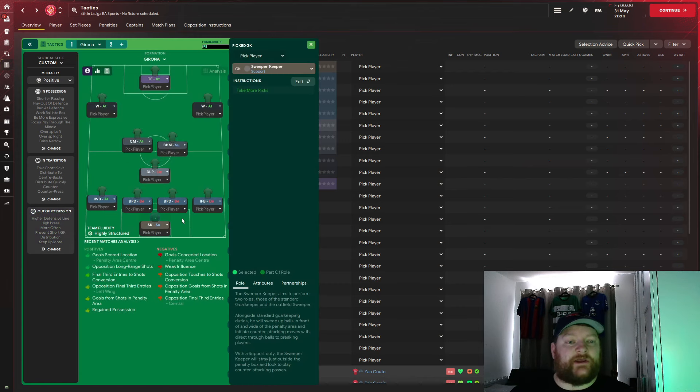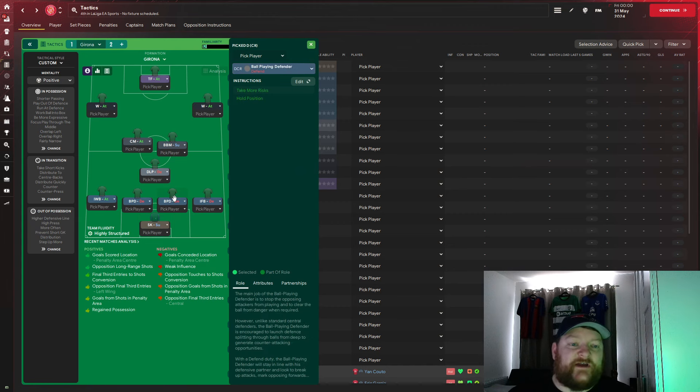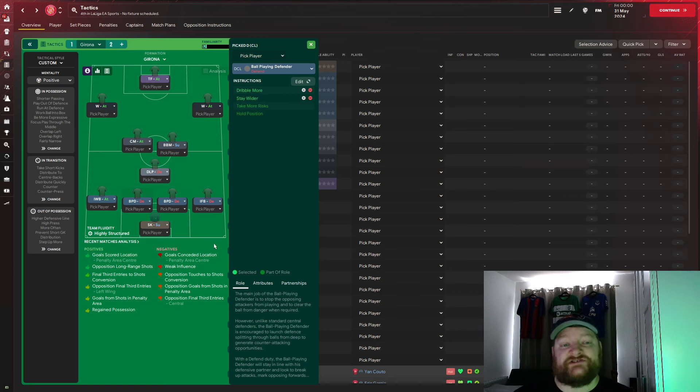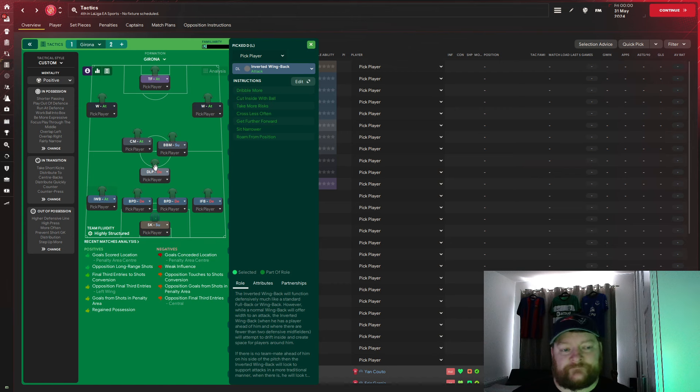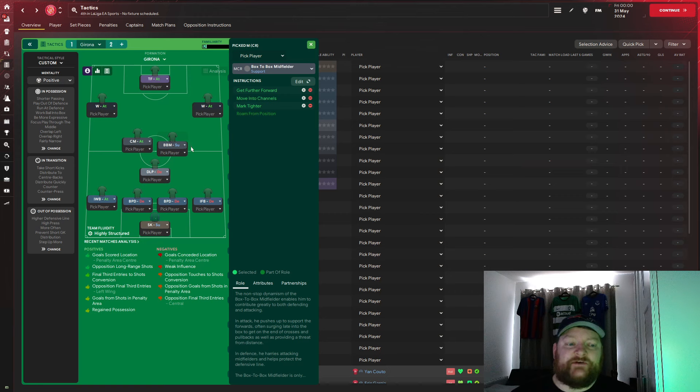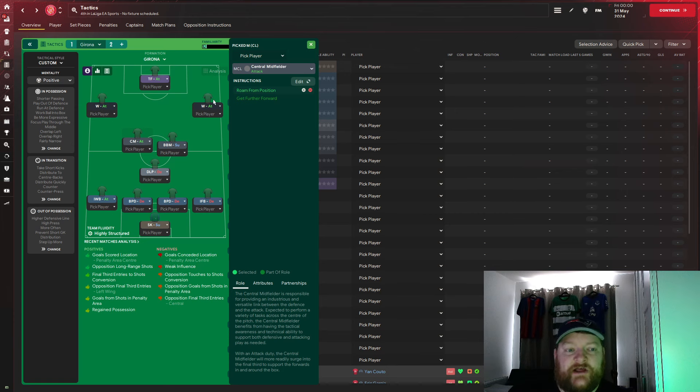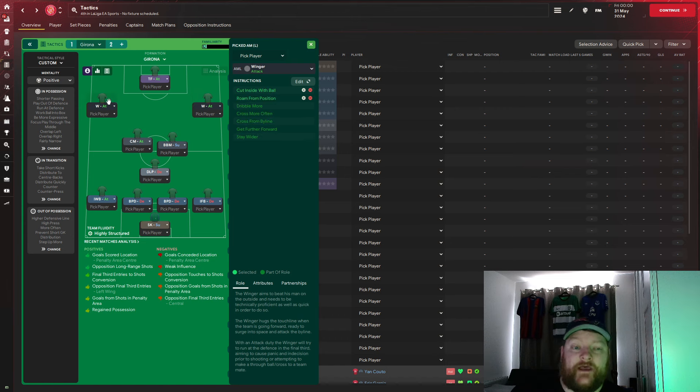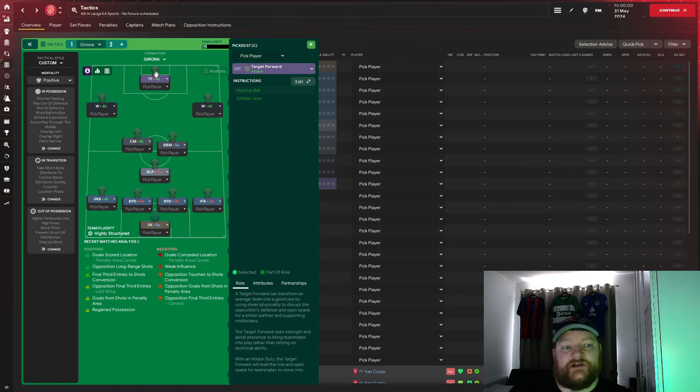In terms of player roles, we've got sweeper keeper on support, we have an inverted fullback on the right-hand side on defend, we've got a ball-playing defender on the right, just to stay as standard. The left-sided ball-playing defender, we have dribble more and stay wider, I'll show you why in a wee second, and on the left-hand side, we have the inverted wing back on attack. In the defensive midfield, we have a deep-lying playmaker on defend, box-to-box midfielder on the right of the two, get further forward, move into channels, mark tighter. Central attacking midfielder, on the left of the two, roaming from position, and the two wingers who are key here. The right-hand-sided winger is roam from position, and the one on the left is cutting inside with the ball and roaming from position, and up front, we have a target forward set as standard.